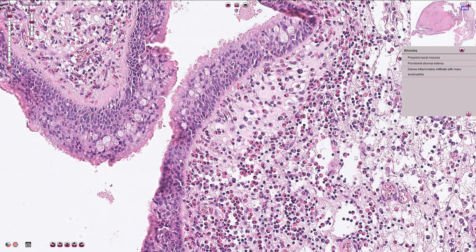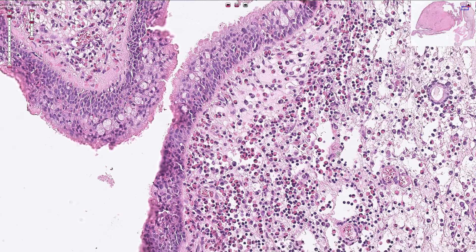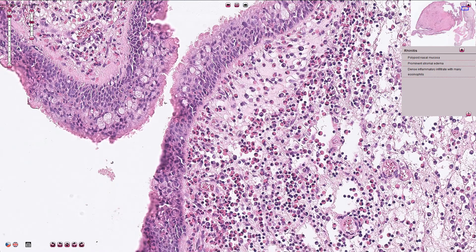Here we have lymphocytes and plasma cells, but most commonly we usually see a lot of eosinophils. Those are these cells with eosinophilic granules inside of the cytoplasm.